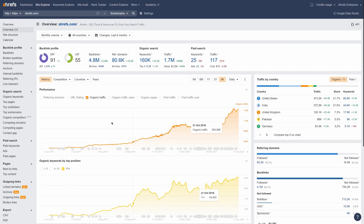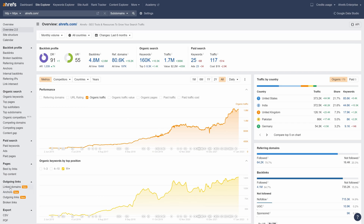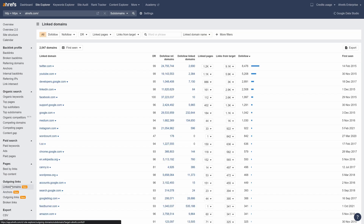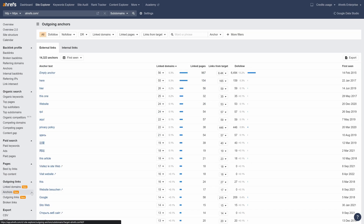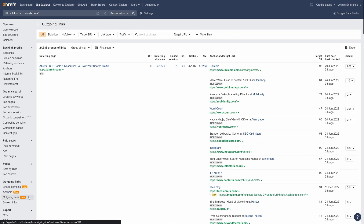Moving on, we've launched three outgoing links reports: Linked Domains 2.0, Outgoing Anchors 2.0, and Outgoing Links, which is a brand new report.